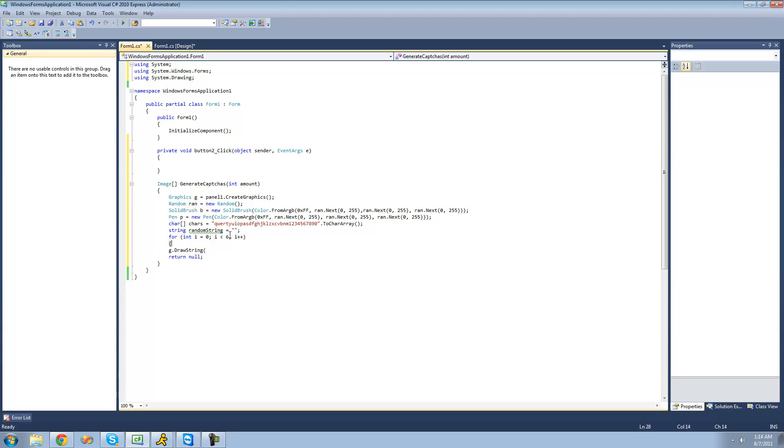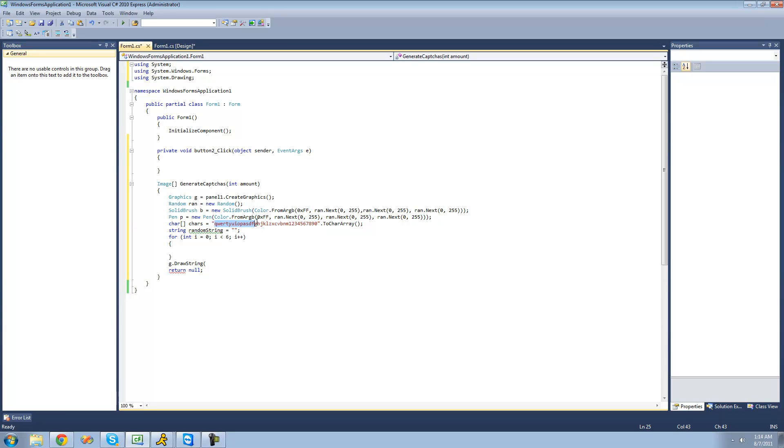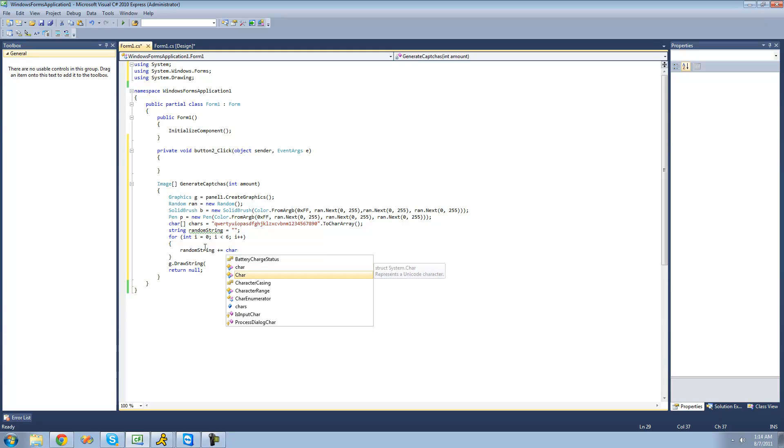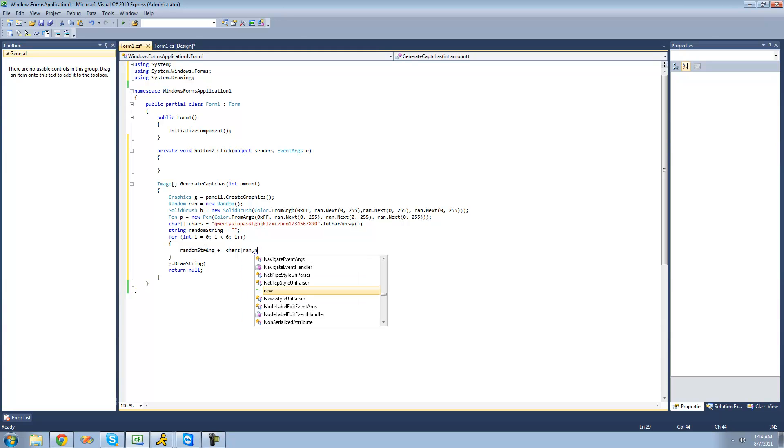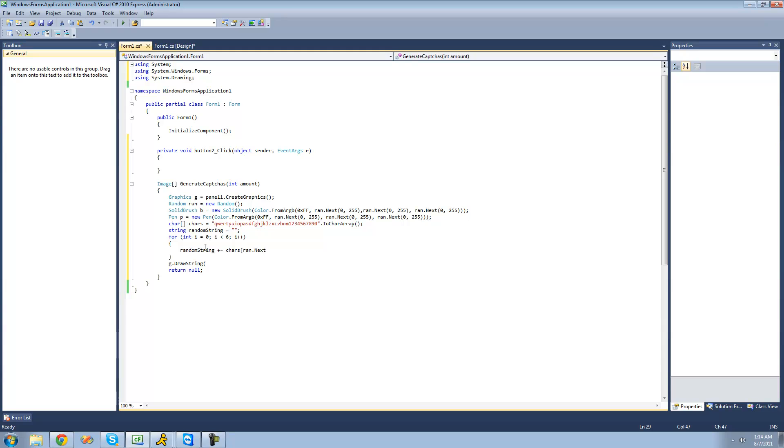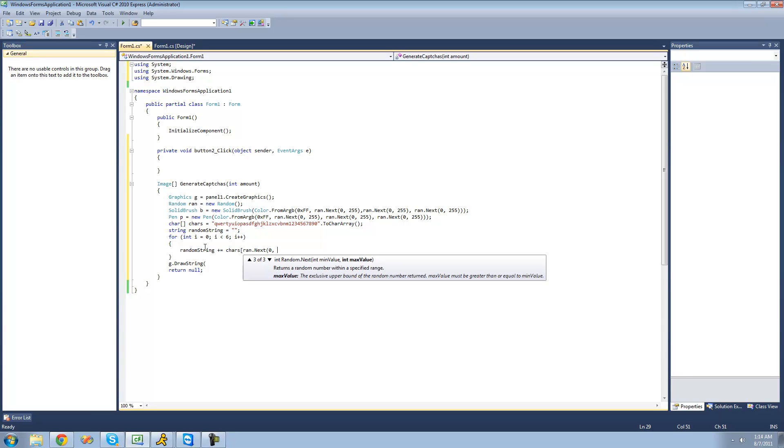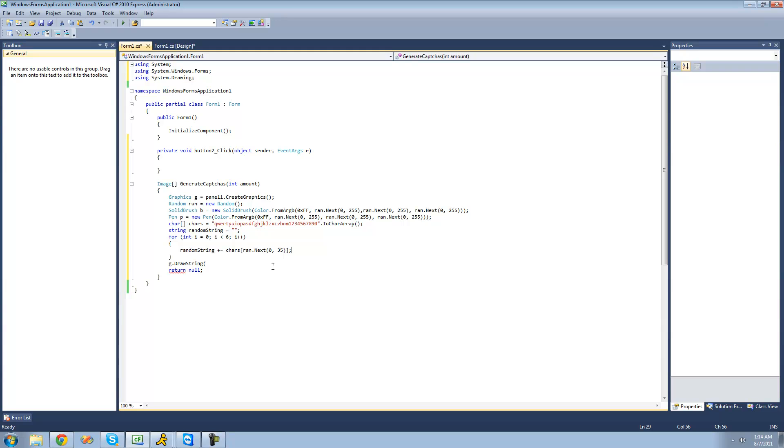Then we're going to basically create a new random number, and that random number will be the index of the character that we're going to add to our random string. So we're going to say random string plus equals characters, and the index that we want it to be is just going to be random. So we're going to say ran.next. The minimum will be zero, and the maximum will be 35 since there's 36 characters inside of the character array.